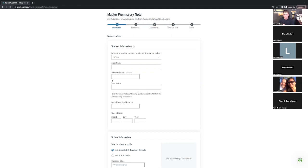The Master Promissory Note will also ask for references — a neighbor, friend, or family member. These are not people on the loan, but they need a contact person in case they can't reach you. Two references with their contact info — no Social Security number or anything like that. The agreements are basically saying you agree to pay this back as the loans get disbursed. There's no collateral on these loans — it's tied to you throughout the duration of the 10-year period.